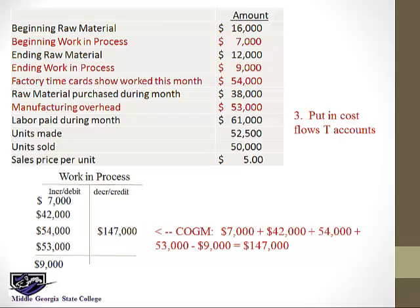Next, work in process. They gave us the beginning and the ending balance, they gave us the factory time cards — that's the labor that was worked — and then they give us manufacturing overhead. So here they gave us the beginning and the ending, and we have the material used which we computed on the prior slide, and we have direct labor from the factory time cards, and then we added up the $53,000 in manufacturing overhead. Those all make work in process go up, and then they told us some was left over. The rest must have been finished and sent over to finished goods — that's cost of goods made.